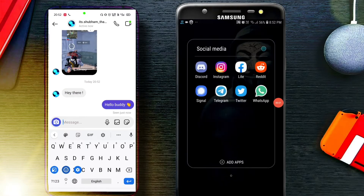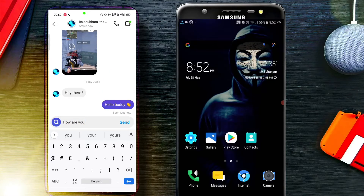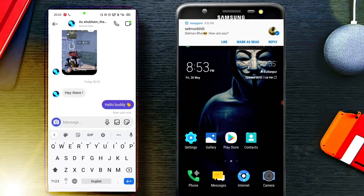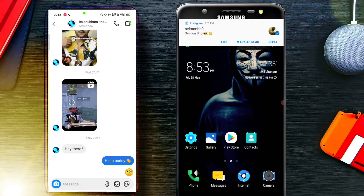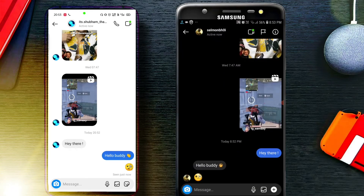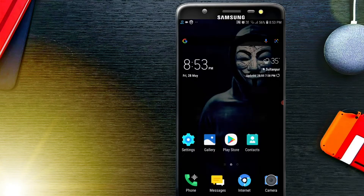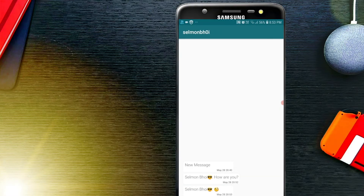Now see the practical. Wow, here is the deleted message.